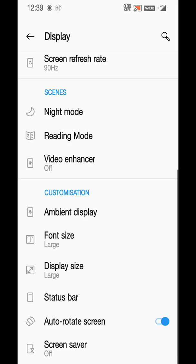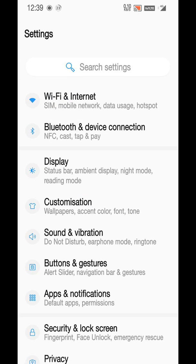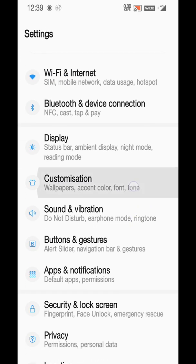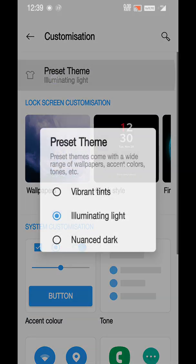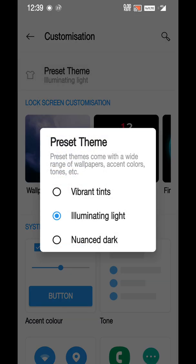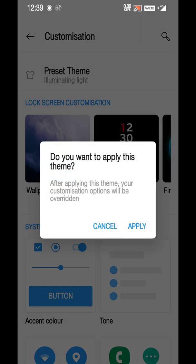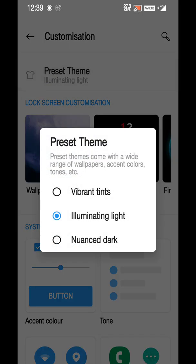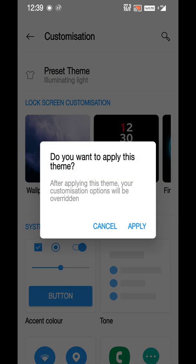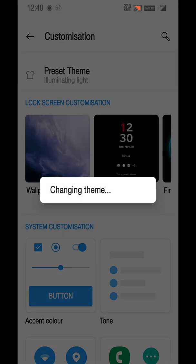Going forward, you also have font size, display size. You can see that the icons have been changed here. Nothing much in customization - you can see the name of the themes which were previously written has been changed.